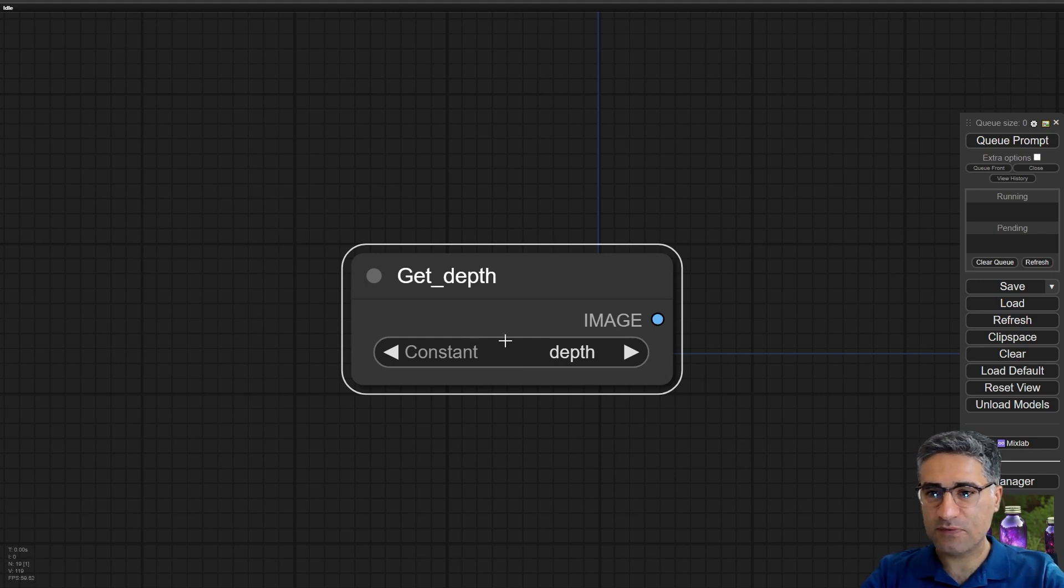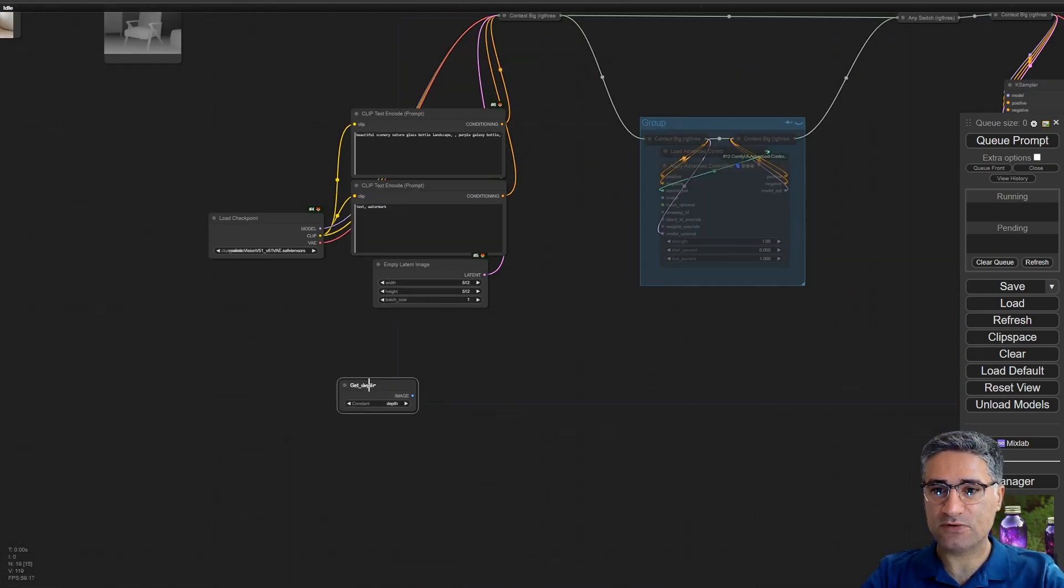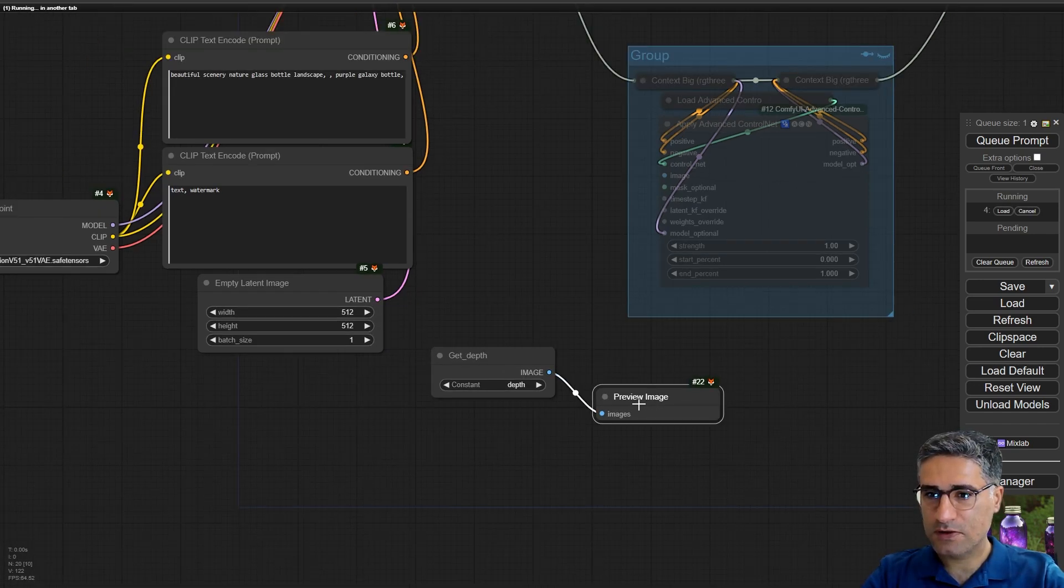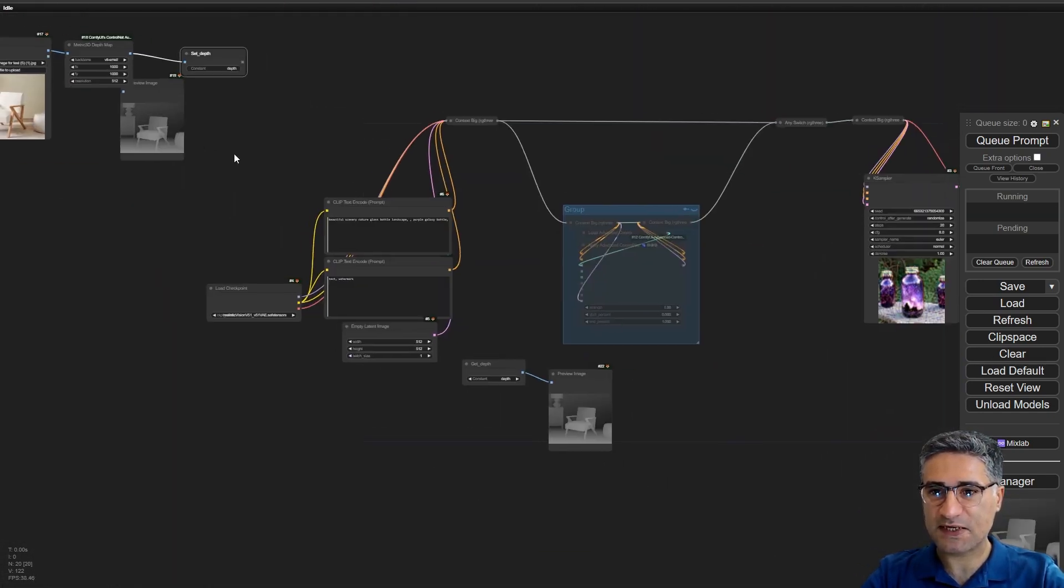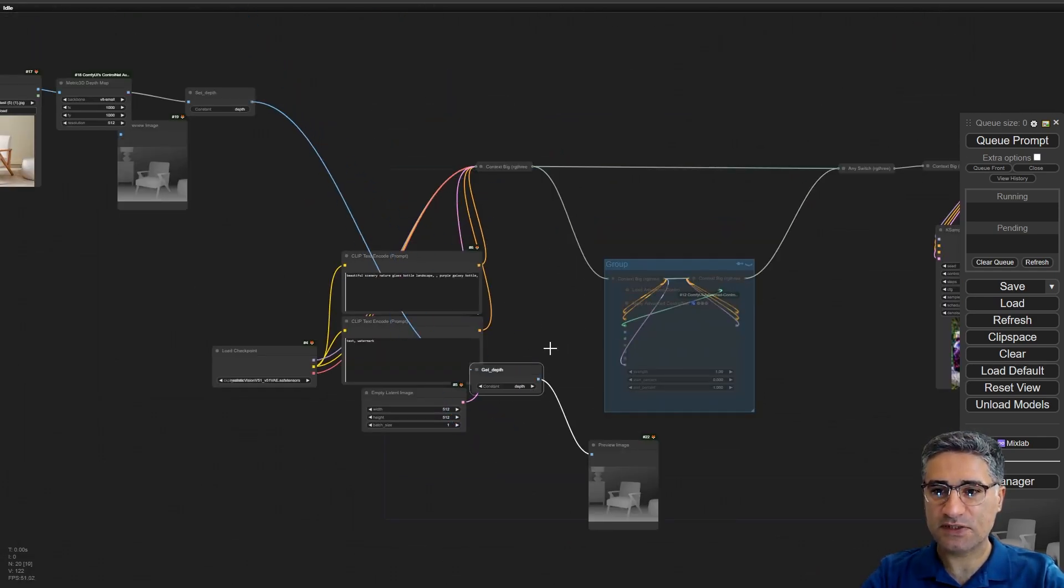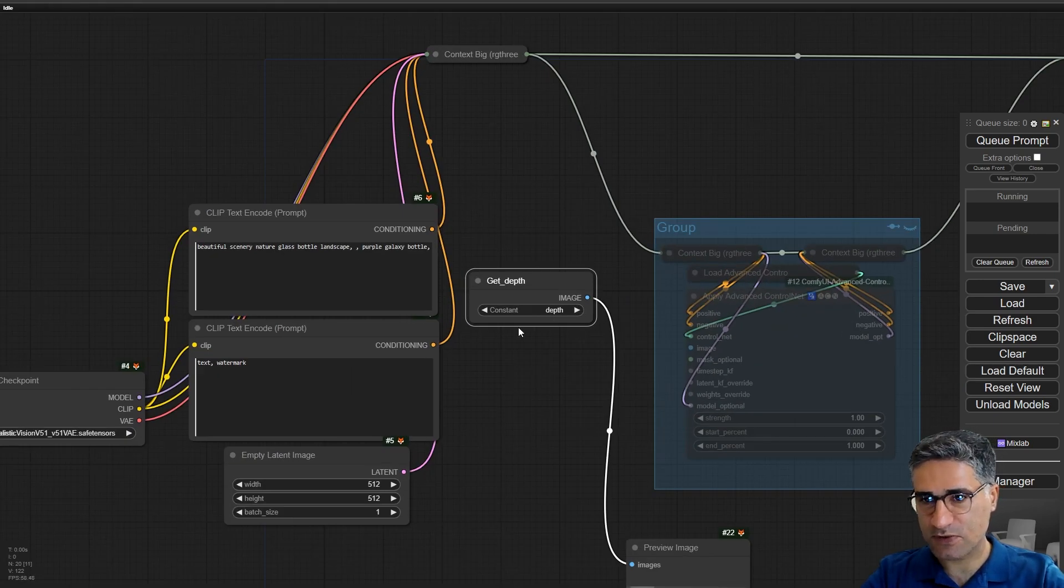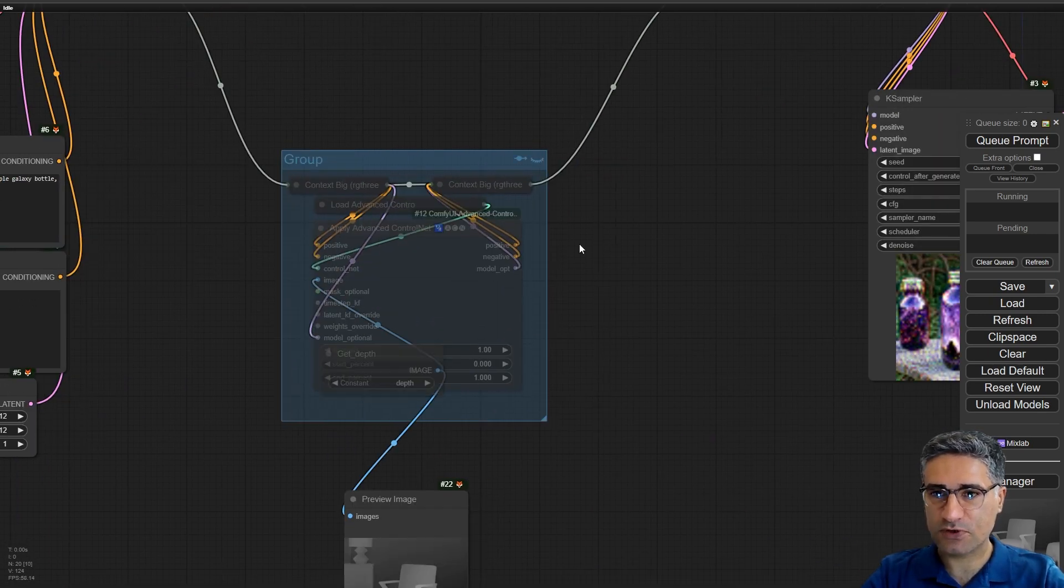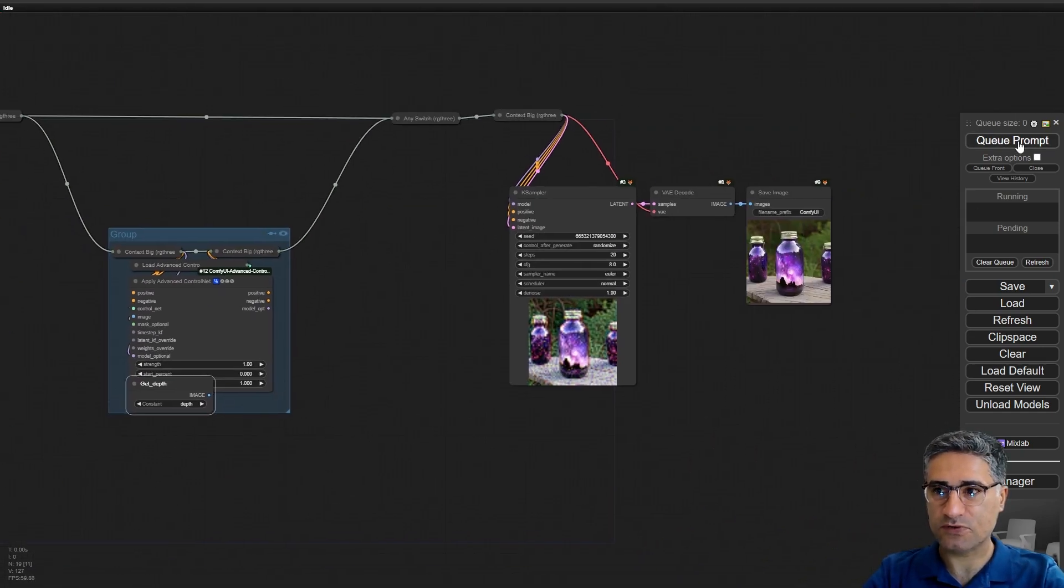And then if you check the preview, you can see that actually there is a connection between set and get. But we can't see the connection. If you right click on the node and click on show connection, then you can see they are connected. But by default you cannot see the connection, so it's extremely useful and you can send the depth information to the control net. And also let me turn on the control net.